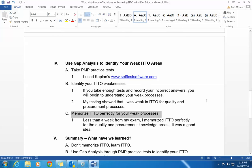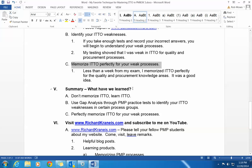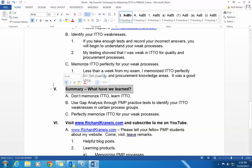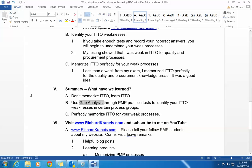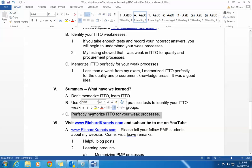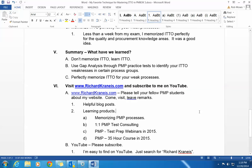So here's a summary of what we've learned. Don't memorize ITO — learn ITO. This is very important, and it's actually advice I'm giving some of my Skype consult clients. Use gap analysis through PMP practice tests to identify your ITO weaknesses in certain process groups, then perfectly memorize ITO for your weak areas. That's it.